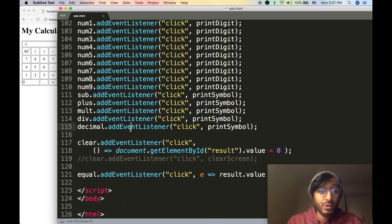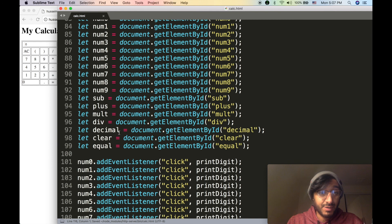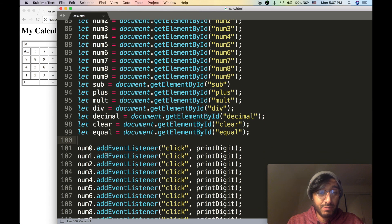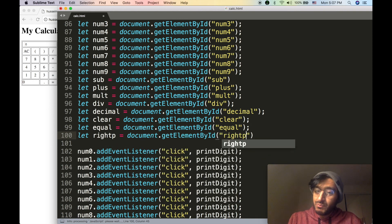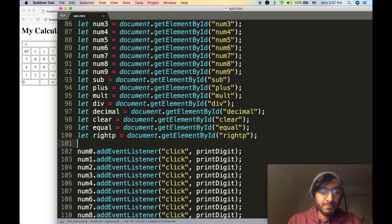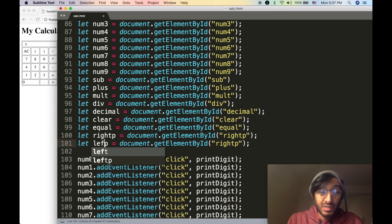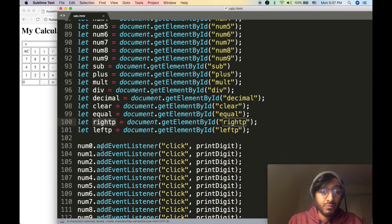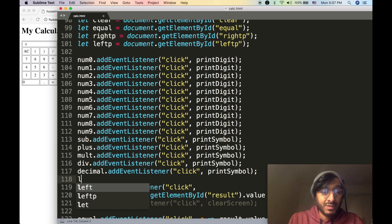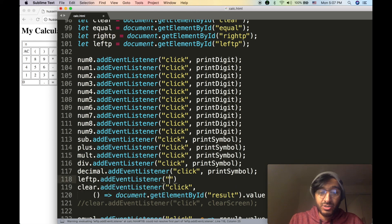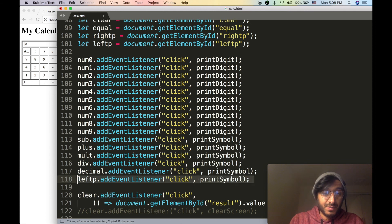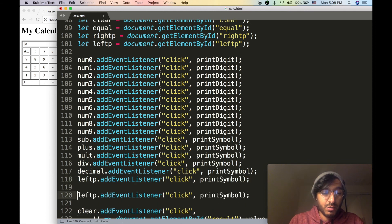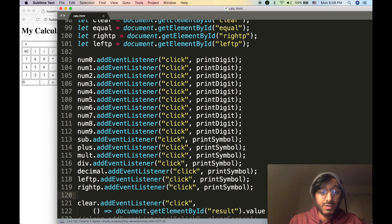So let's inject some code. We write: `leftP = document.getElementById('left-p')`, then `leftP.addEventListener('click', printSymbol)` — it's just a symbol. And then `rightP` also gets the same treatment — `rightP.addEventListener('click', printSymbol)` with its own symbol.